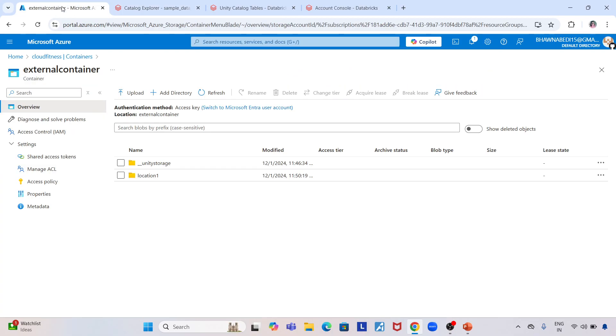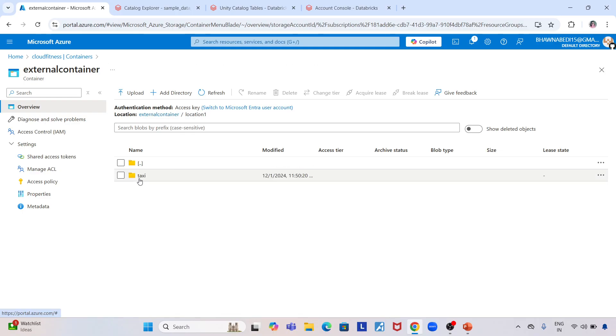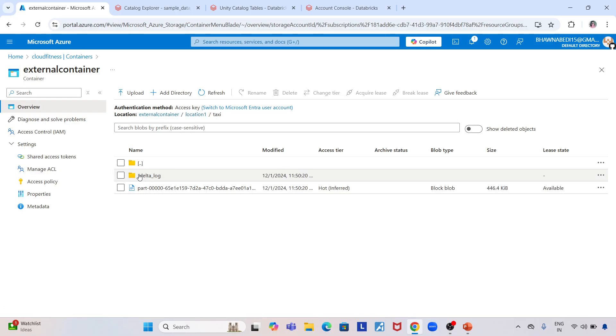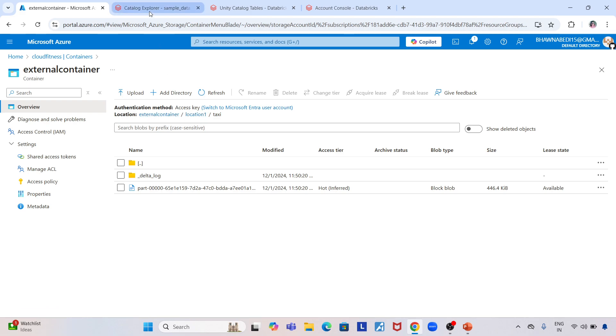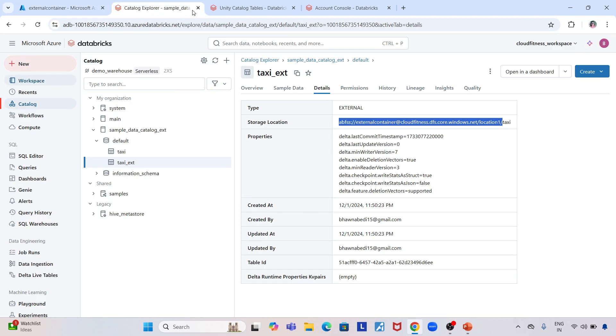If I go to my storage account, this is location one where I created my external table. You can see taxi, and here's my parquet and delta table—my parquet file for the delta table. This is where I created my external table.